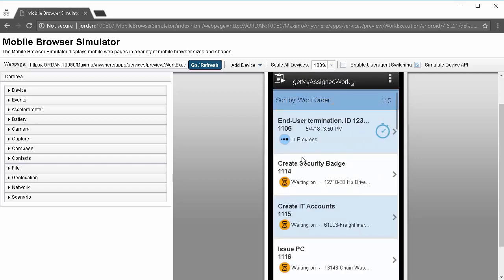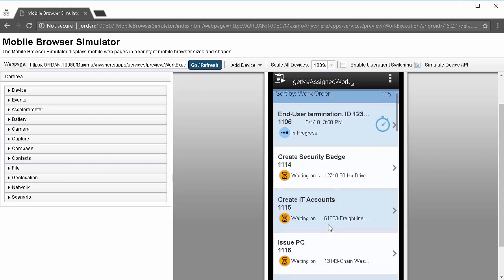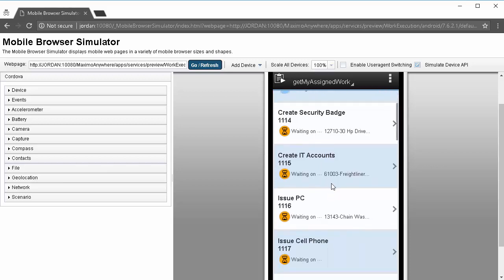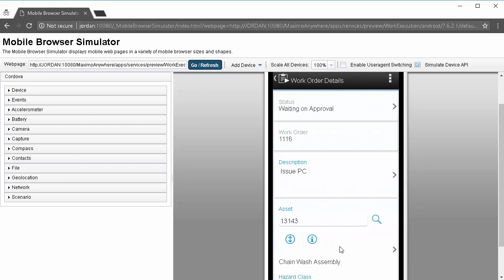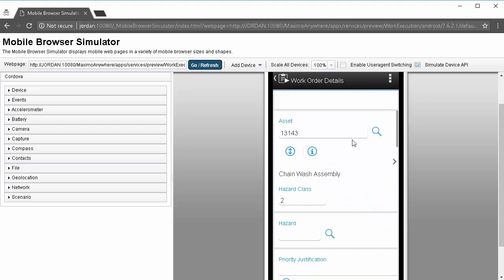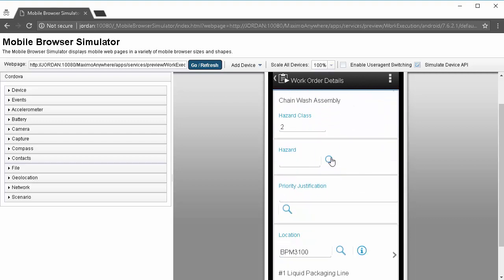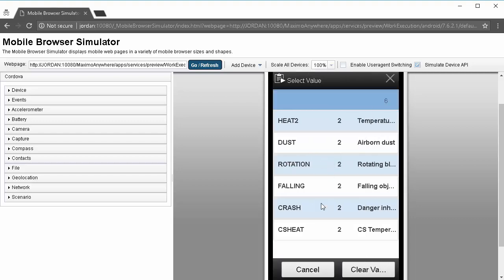Similarly, if we look at a different record, we'll see that this record's hazard class is 2 and our list will only be records that have a class of 2.